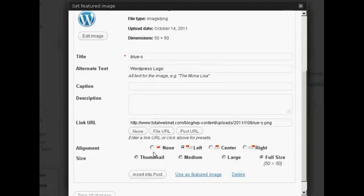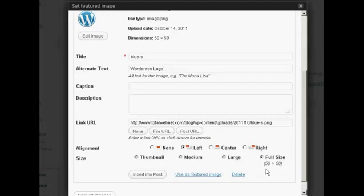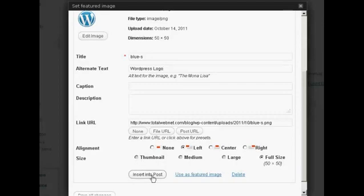You can decide where you're going to have it aligned. I'm going to keep it aligned to the left. Now, the image that I've got is actually quite small. It's 50 pixels by 50 pixels. If you have a larger image, you can click here on Thumbnail to shrink it down. And then click on the button that says Insert into Post.